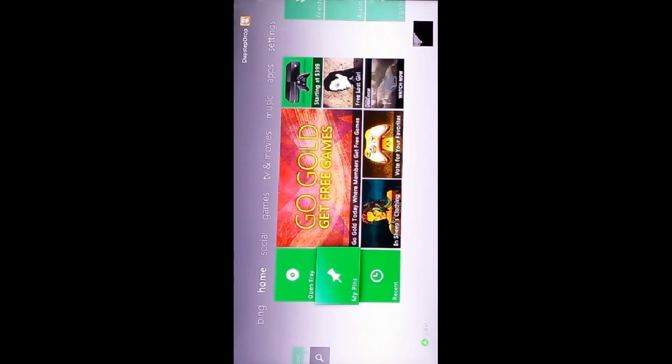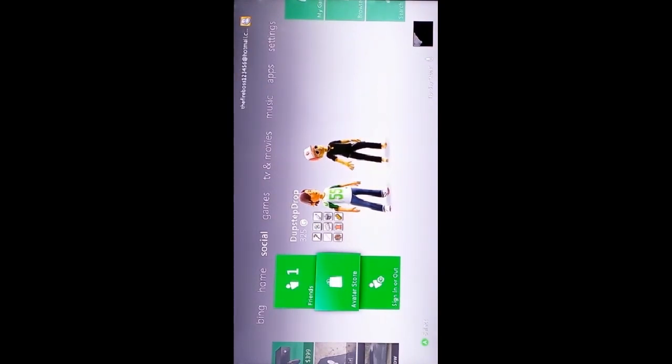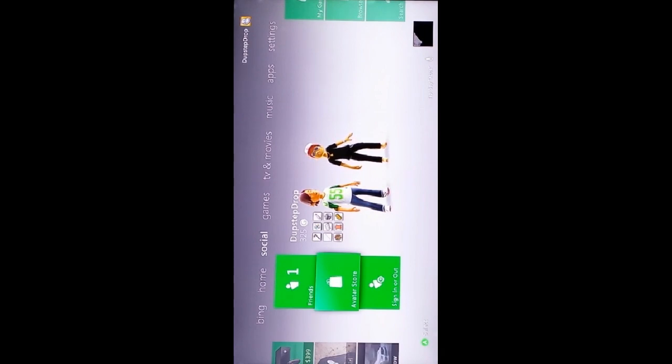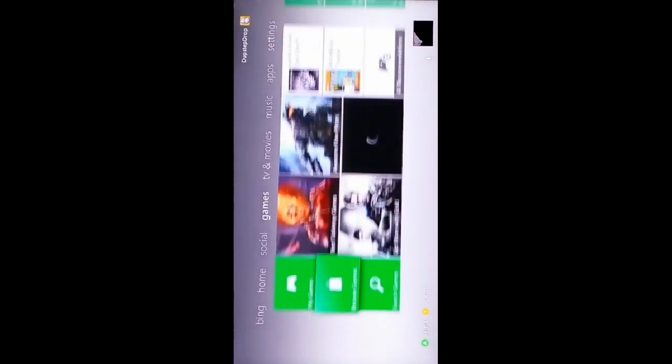First, you need to have a Kinect. If you don't have one, you cannot use this method, but if you do have a Kinect, you can use this method.